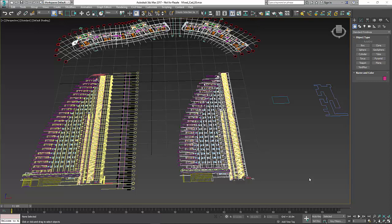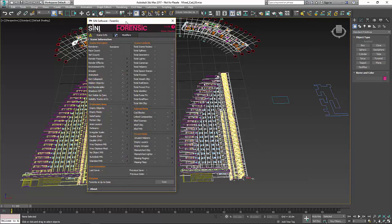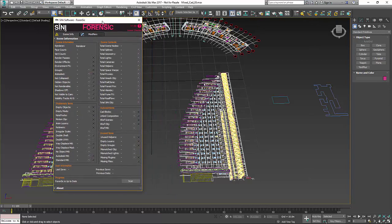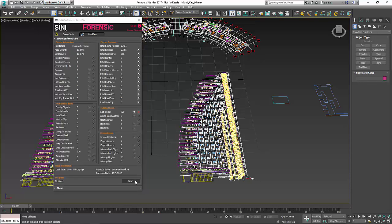The first thing we're going to need to do is open up Forensic because, like I always do, I want to check with stuff that comes from CAD or anything else. I'm going to want to do a scan and see what's wrong with it.